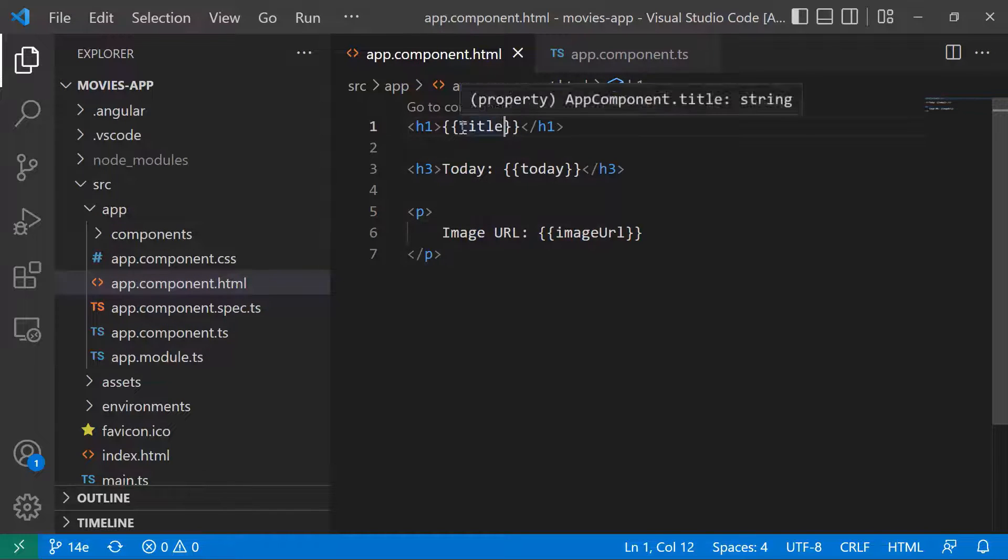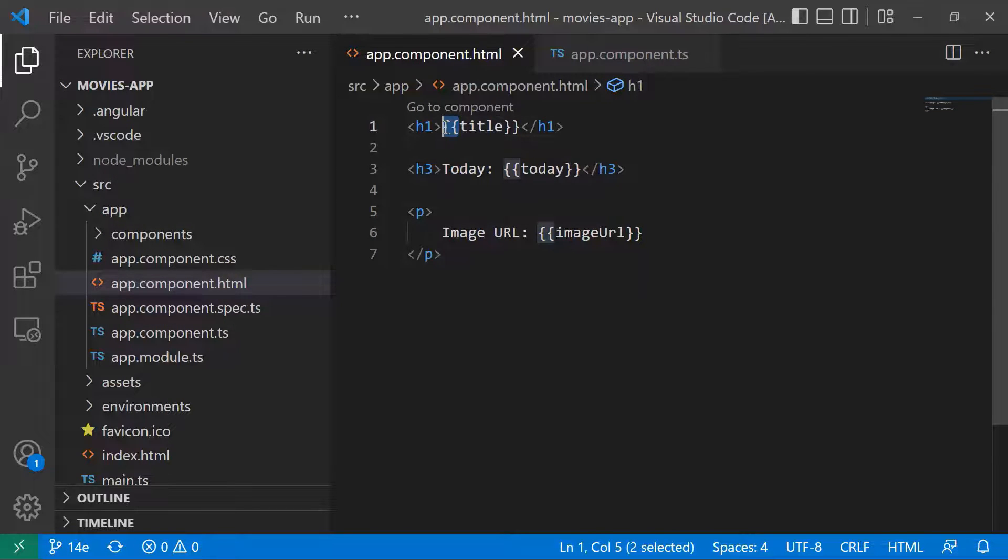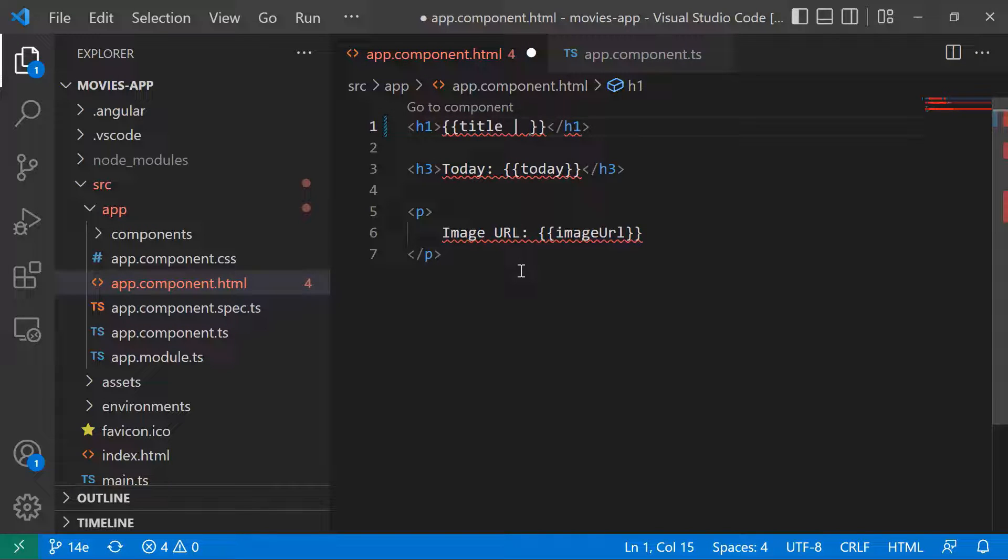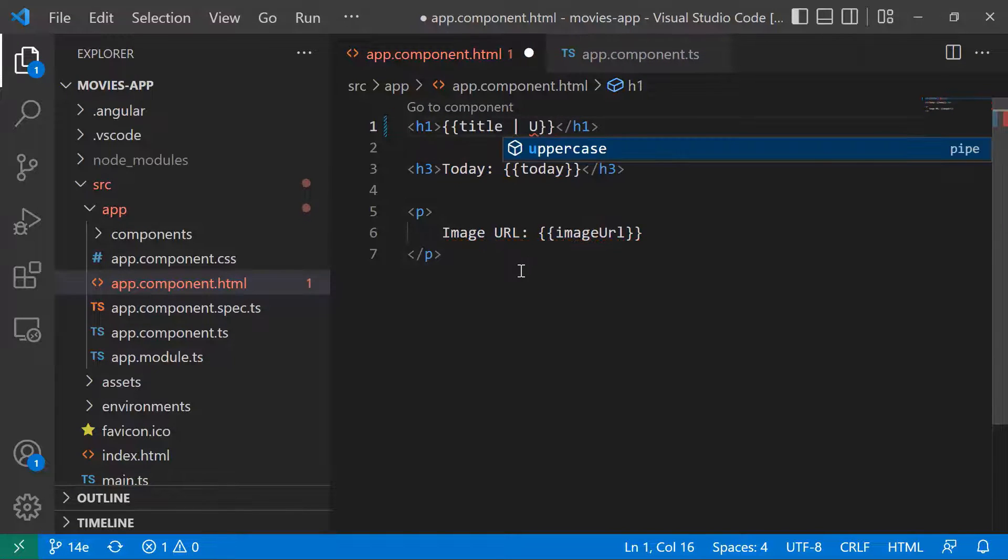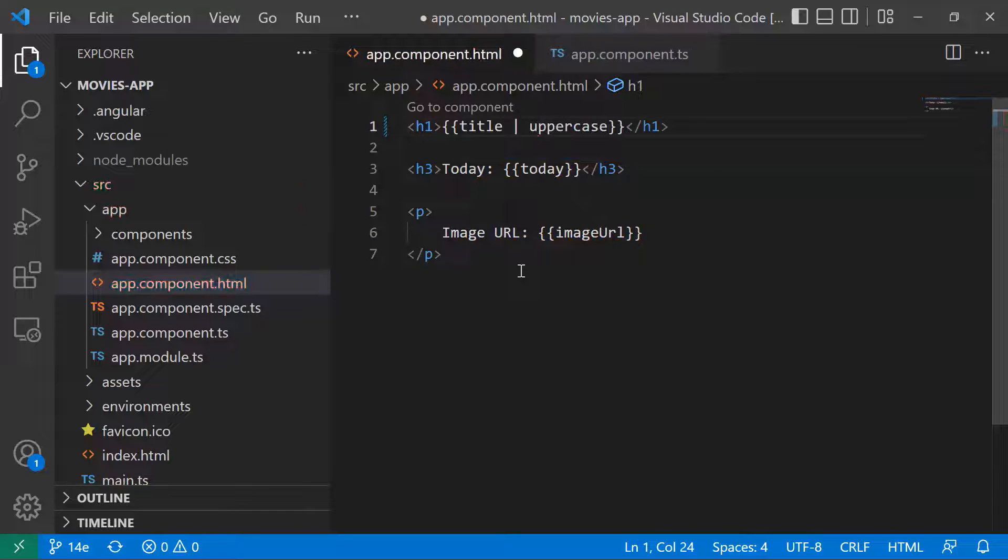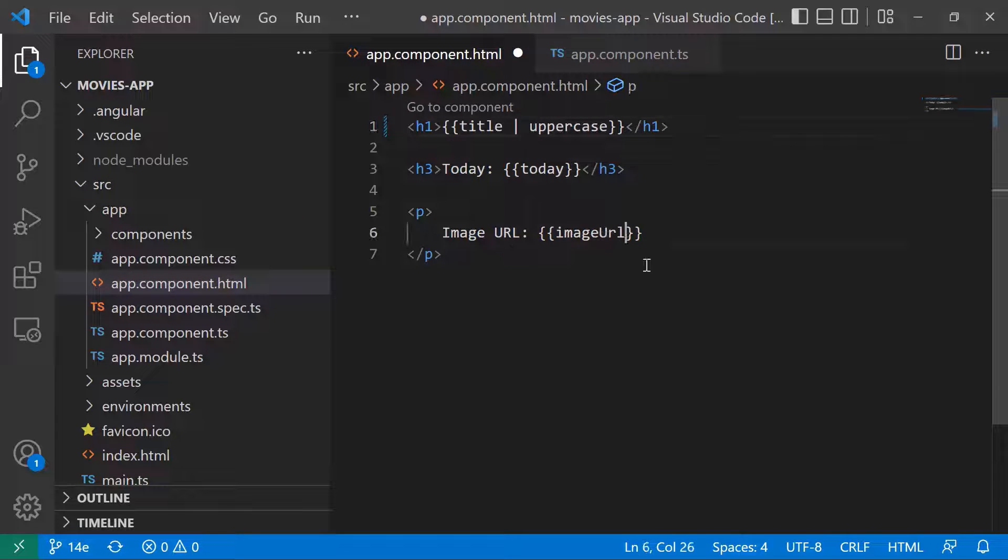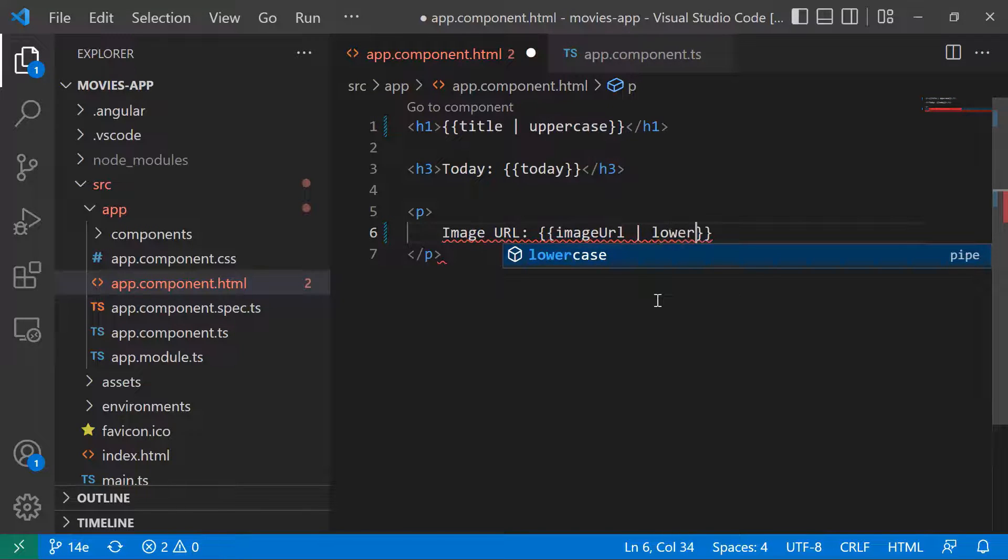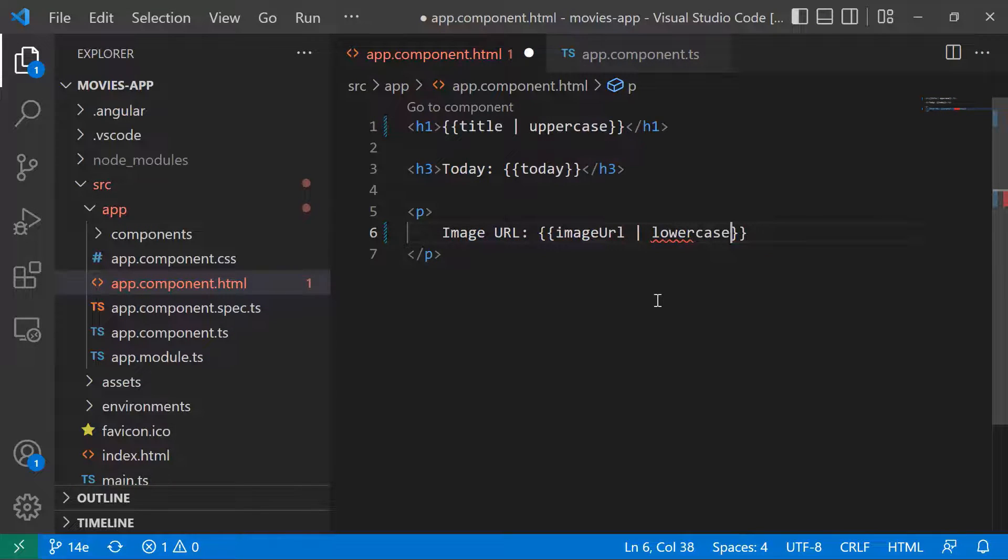In here after the title, inside the interpolation for the title, I'm going to use the pipe symbol, and then I'm going to type uppercase. On the image URL, I'm going to use the pipe, and then type lowercase.